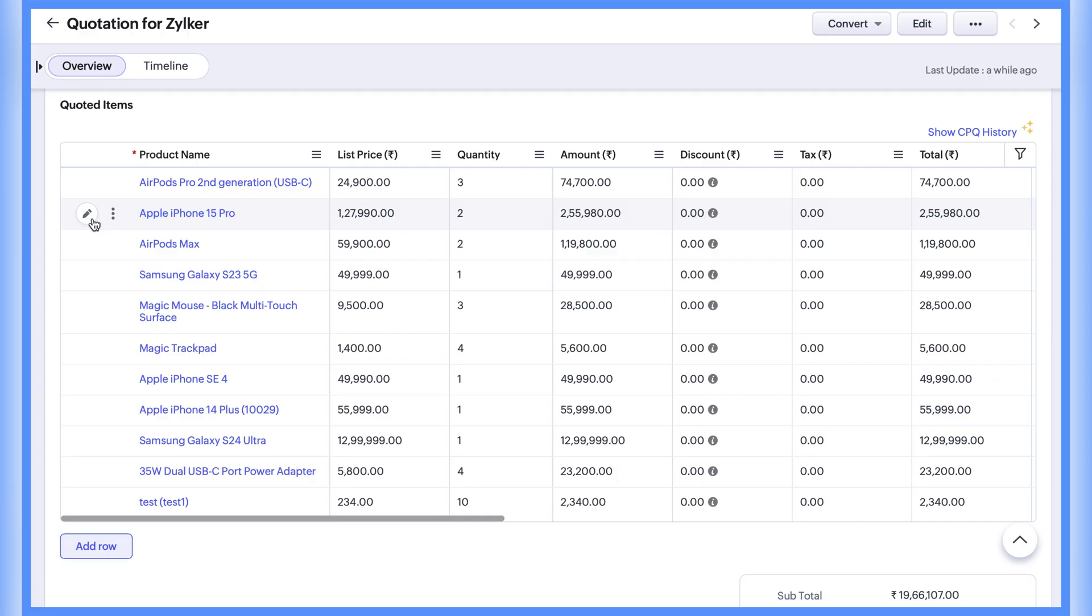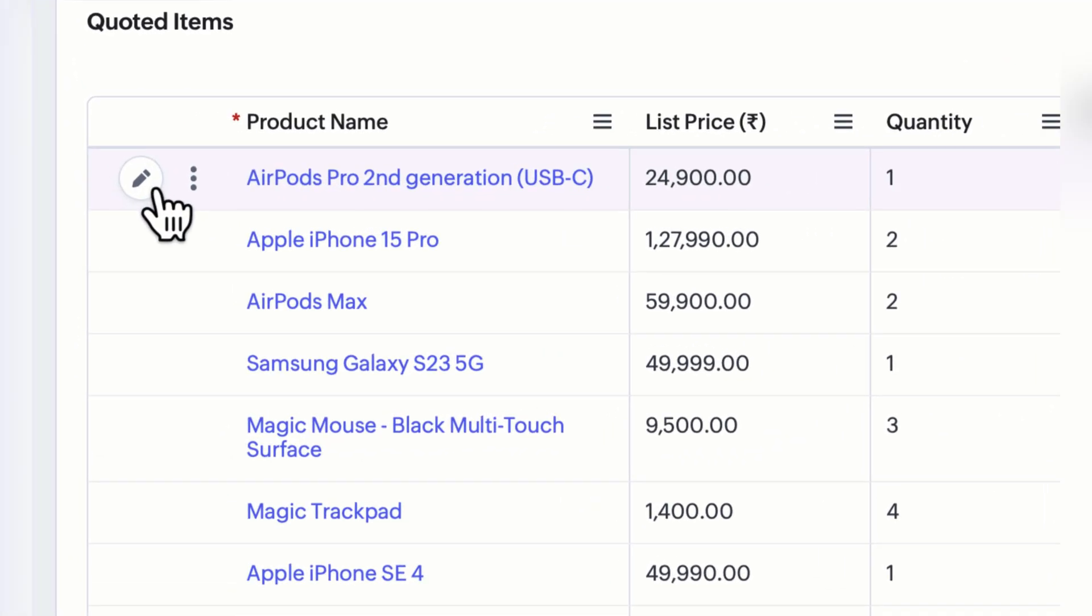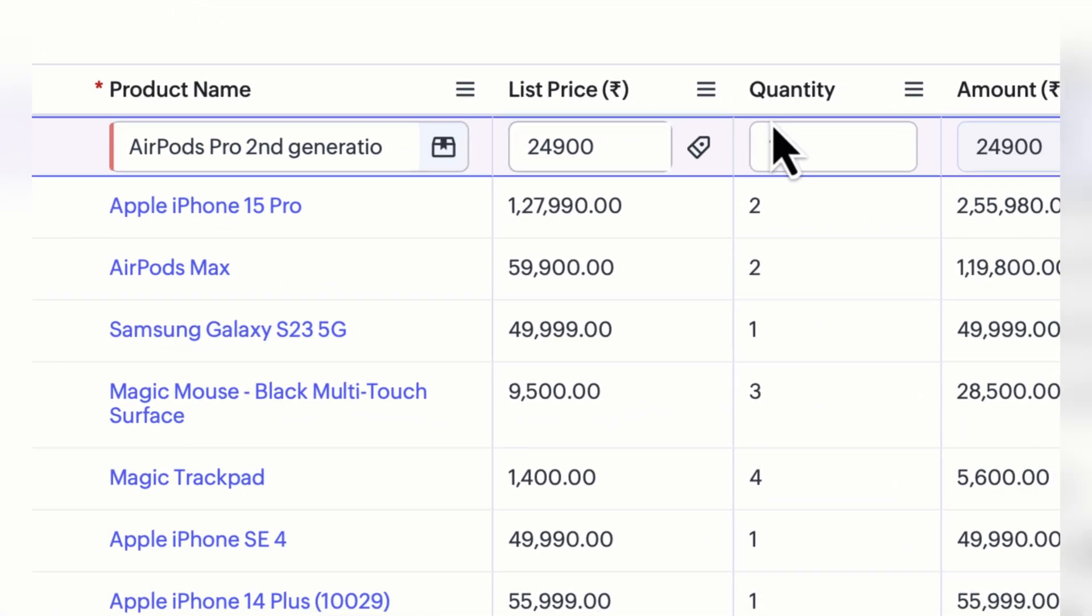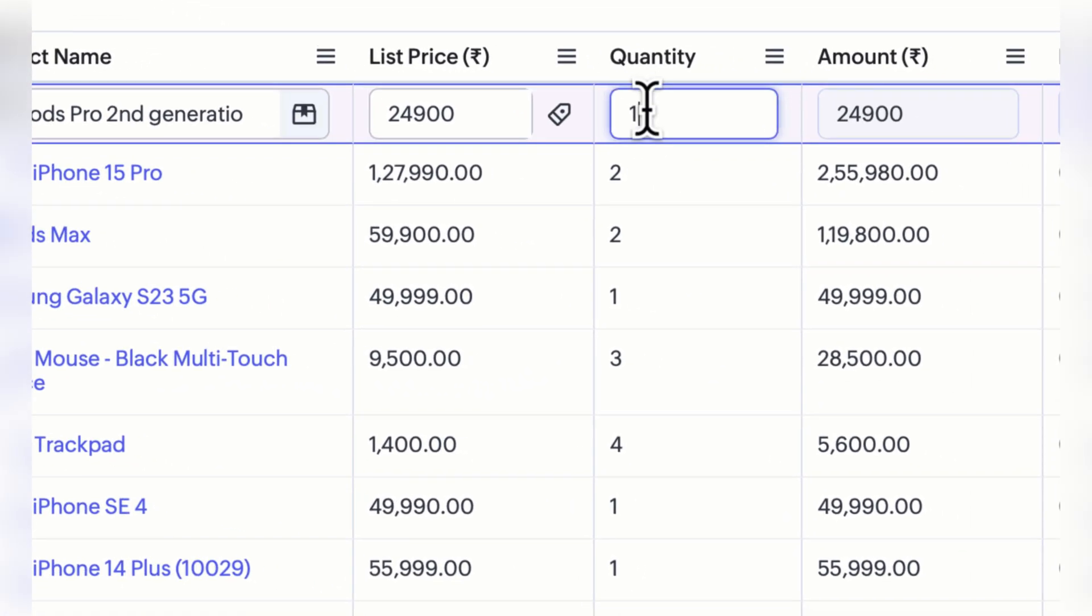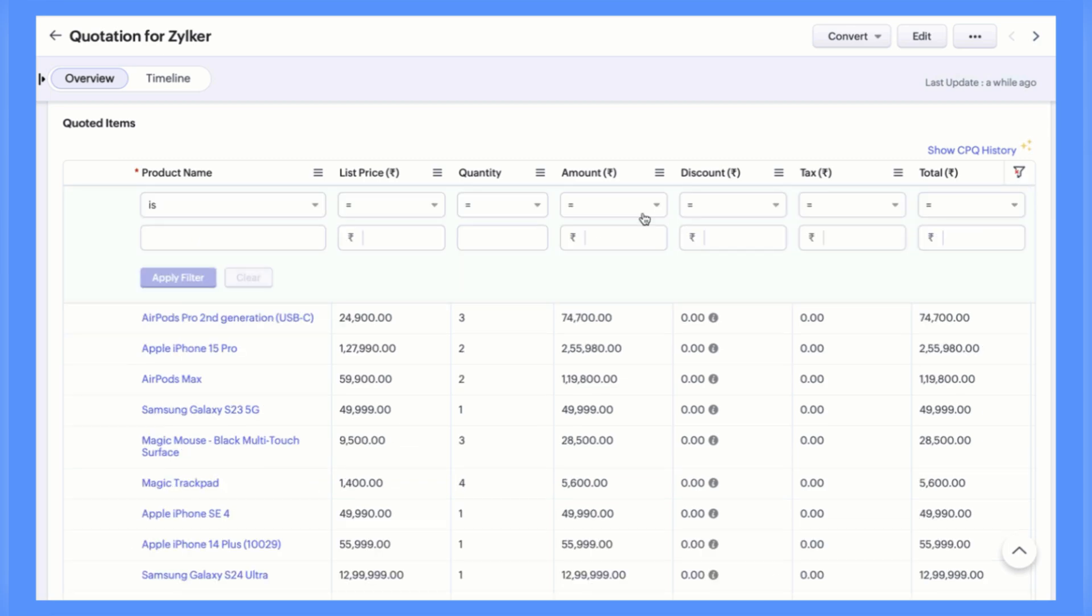Also with a new update in Zoho CRM you can now add, edit and remove rows directly from the details page and Zoho introduced filter, sort and clone options to make managing your data even more easier.